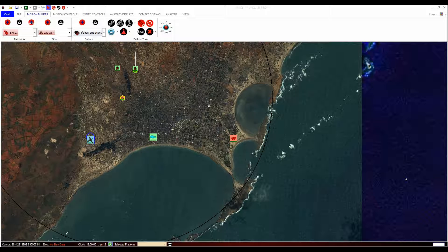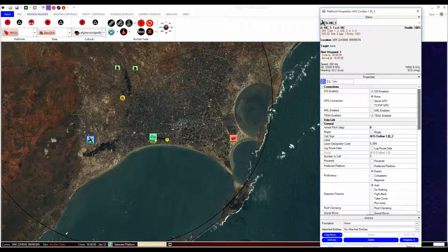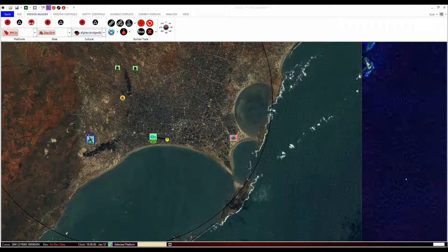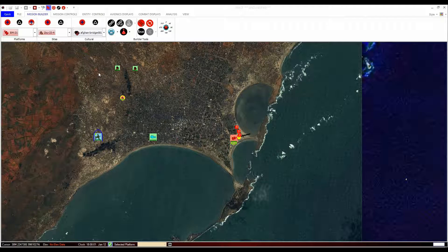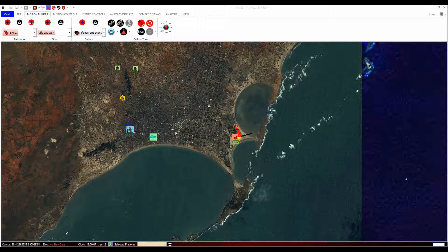We need to understand the three different types of simulation entity. The first is a platform. A platform is an entity that can move, emit, shoot and be destroyed. An example of a platform would be a person or an aircraft that you wish to have full control over in the scenario.